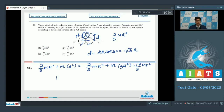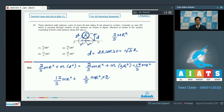The total moment of inertia would be 17 by 5 m r squared plus the moment of inertia of the remaining two spheres, that is 2 by 5 m r squared each, multiplied by 2. The total answer therefore equals 21 by 5 m r squared, and hence the correct answer is option number 3.